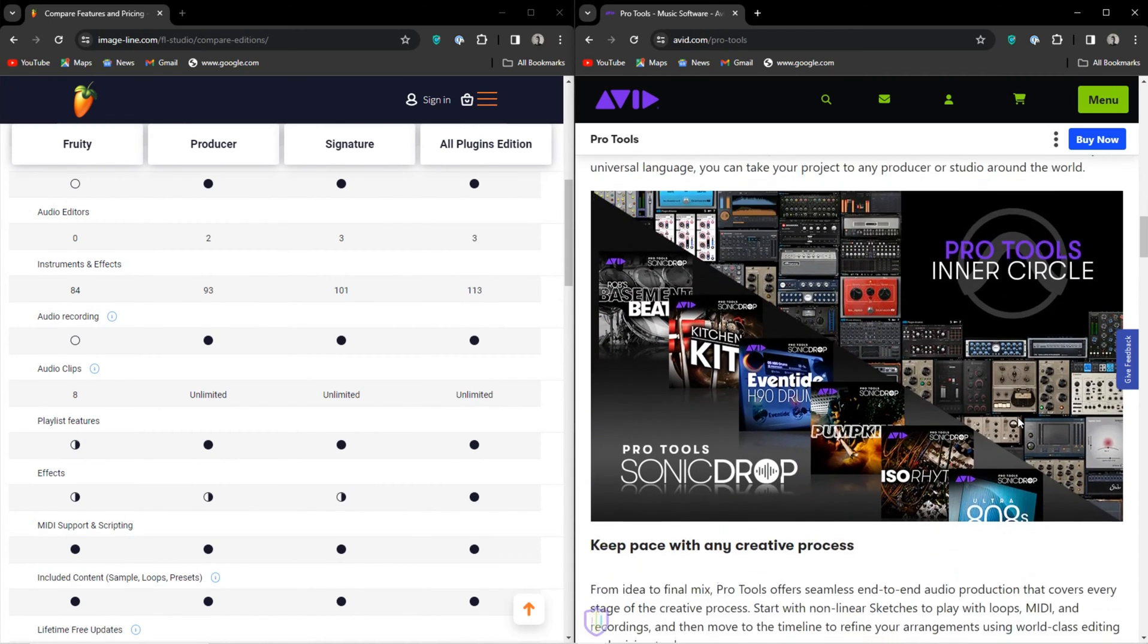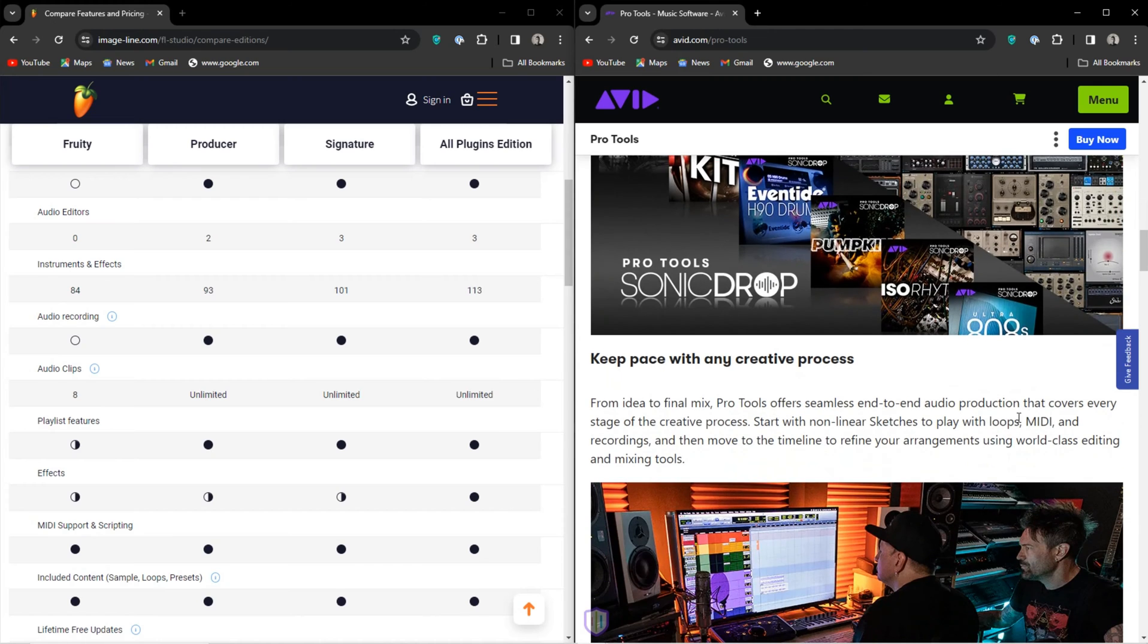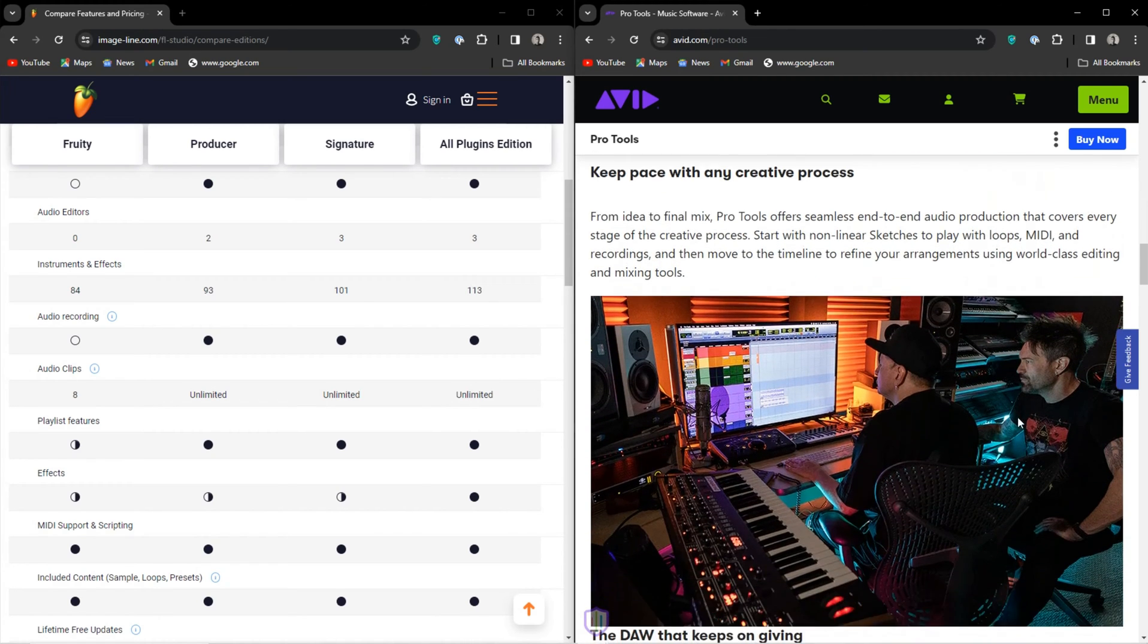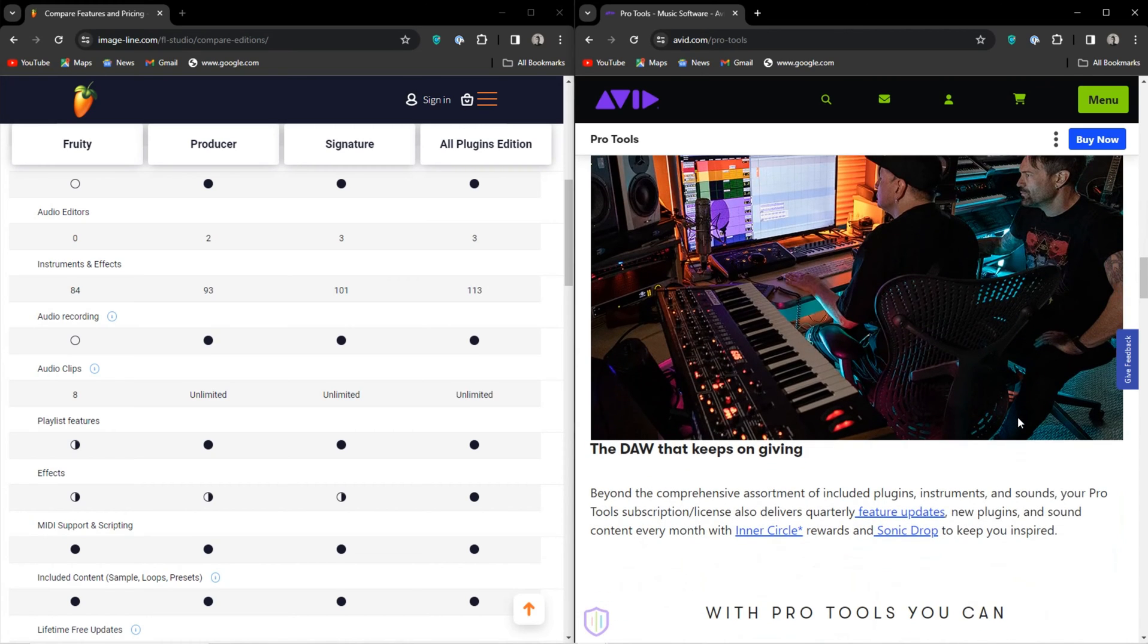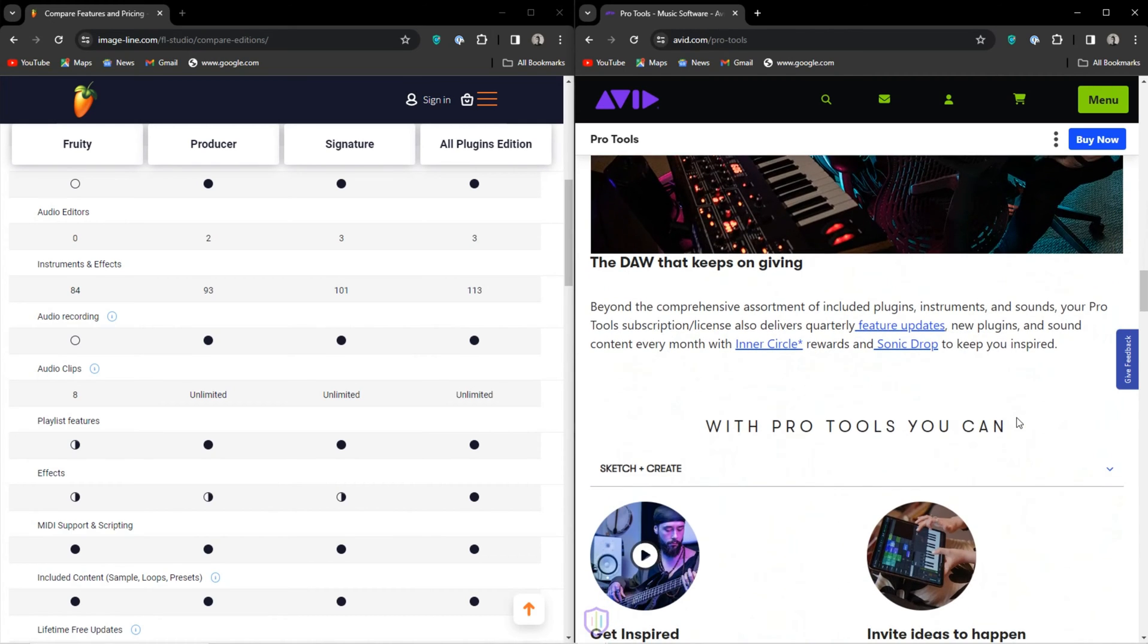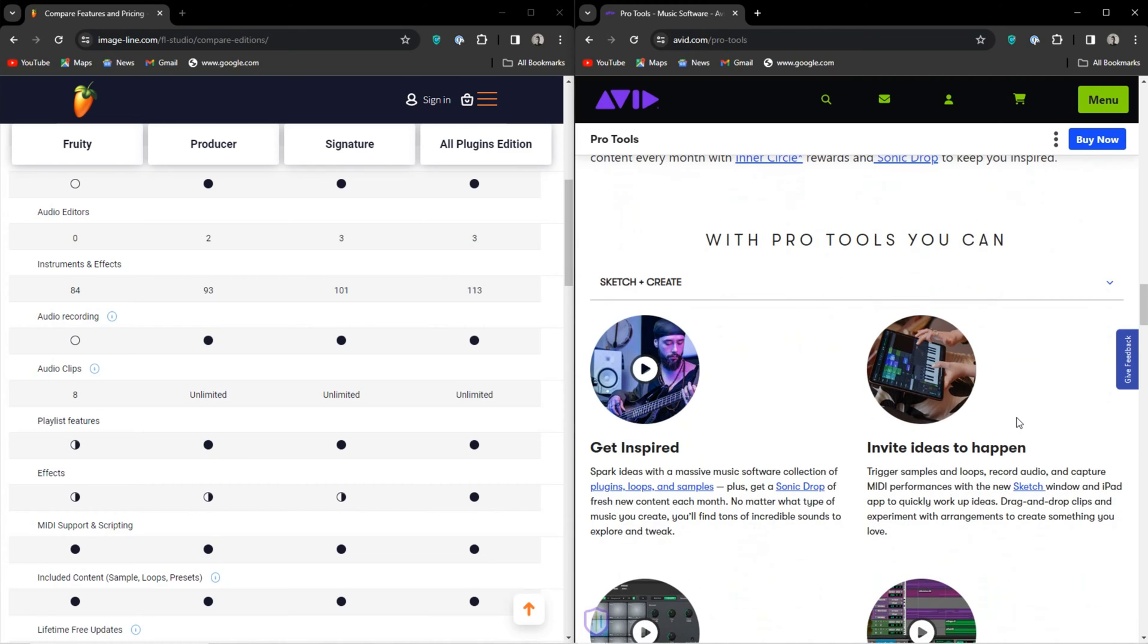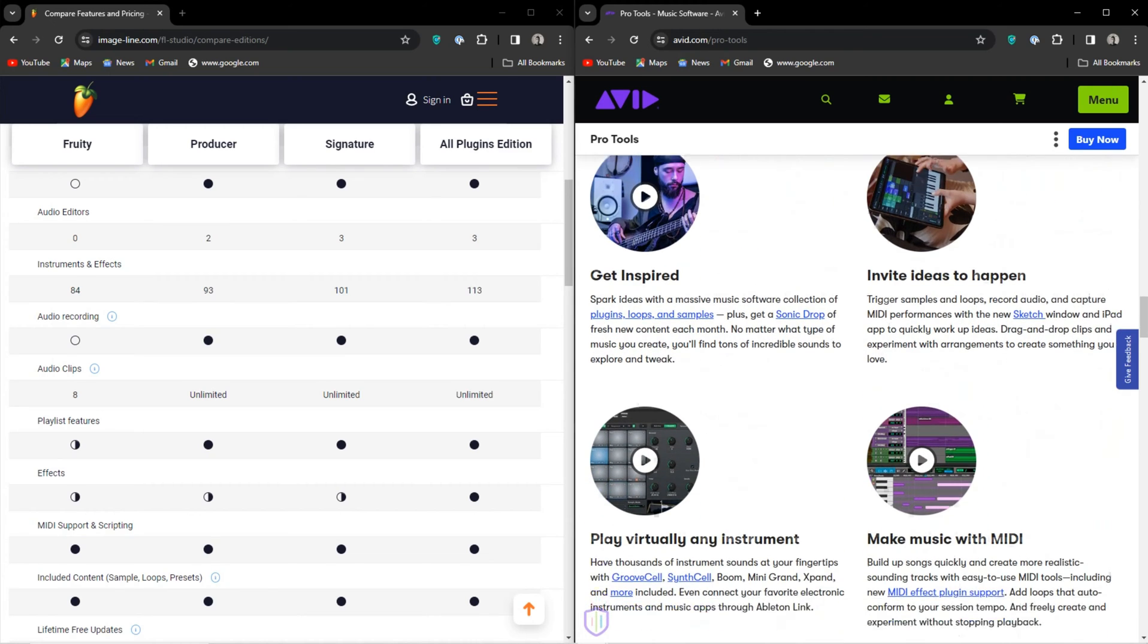For one, Pro Tools is subscription-based, which is something I just dislike with a passion. I'd rather pay for the most expensive version of Ableton or FL Studio and have it for life than spend the rest of my music career paying Avid.